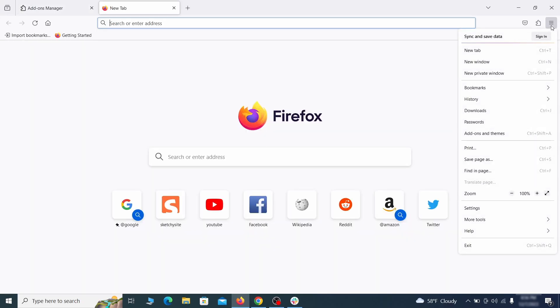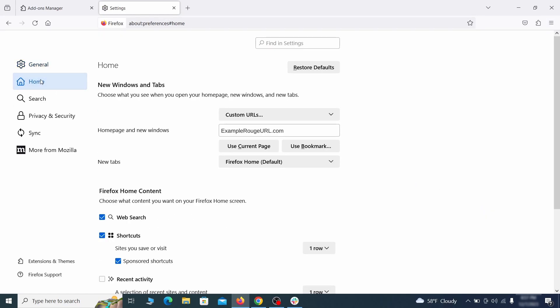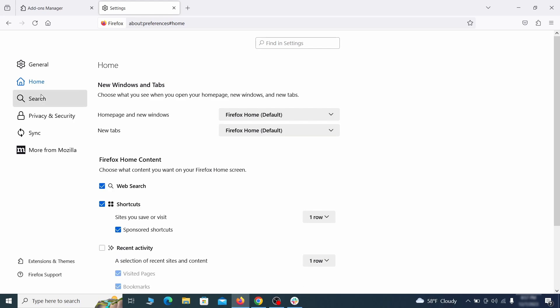Next click on the three horizontal lines in the top right, access settings and then open the home tab. See if there are any unusual URLs added to the home page, new windows and new tab settings and if so, delete them.